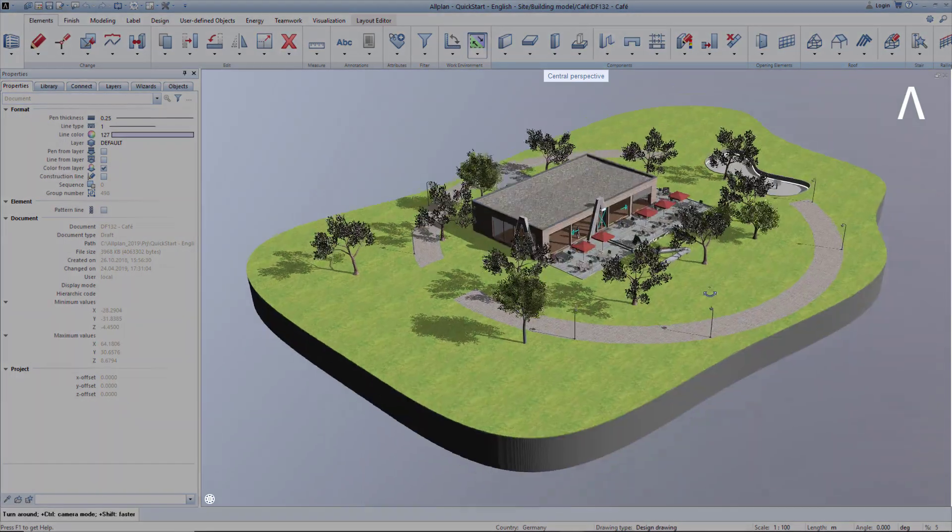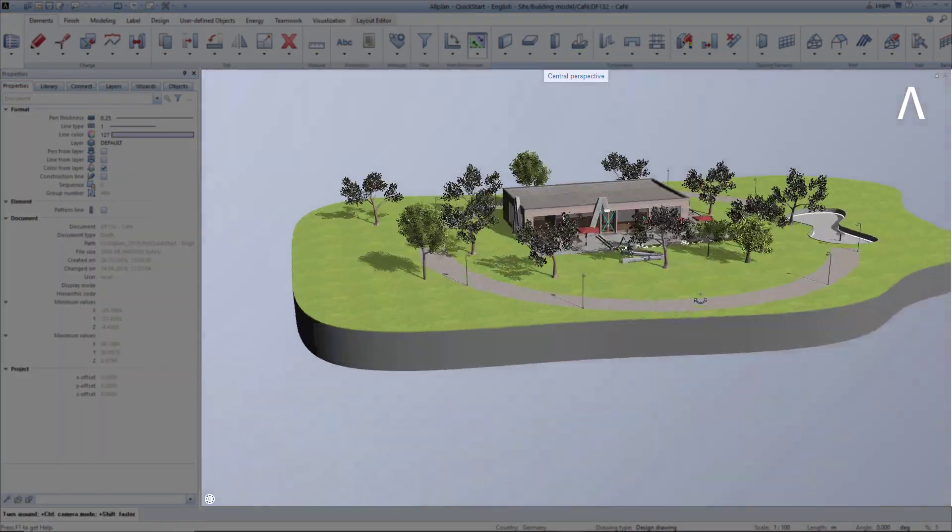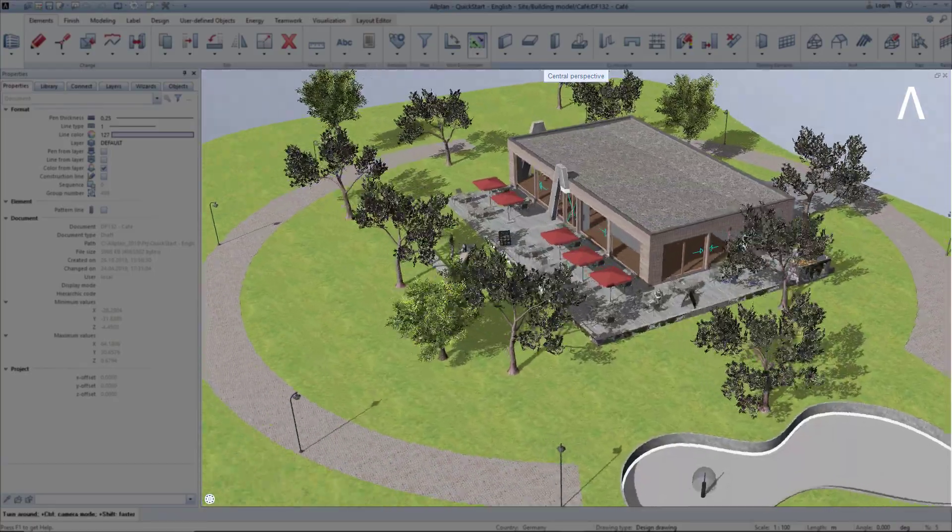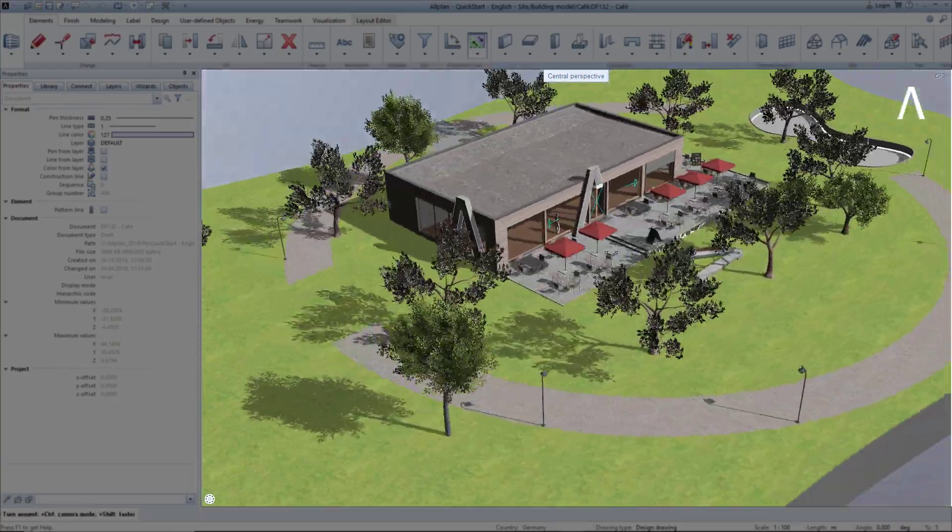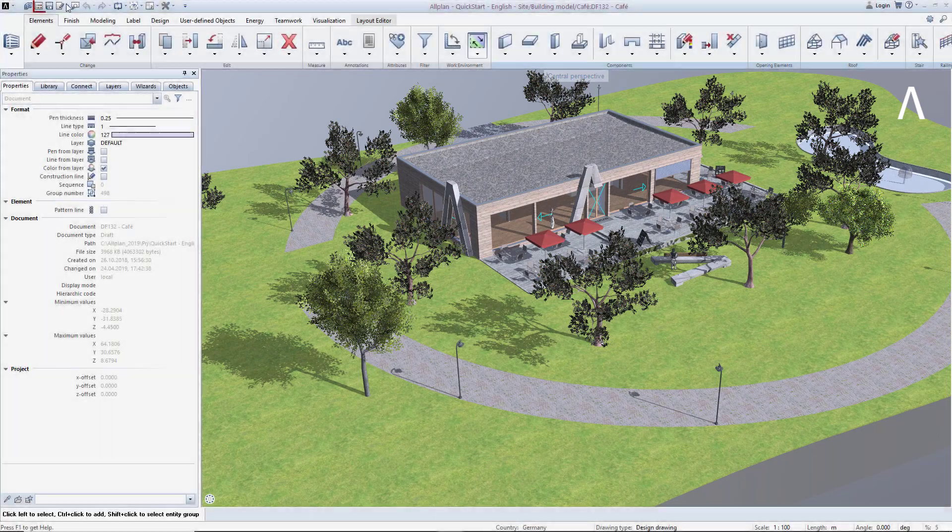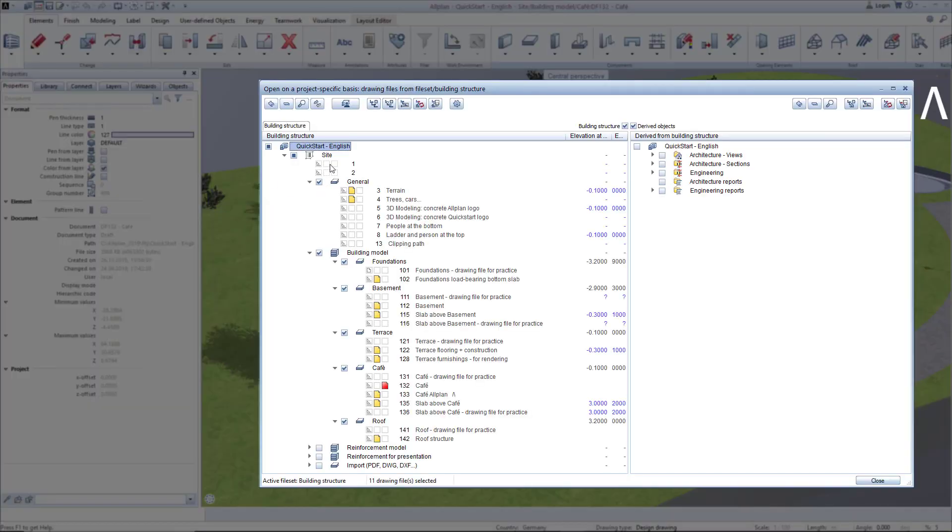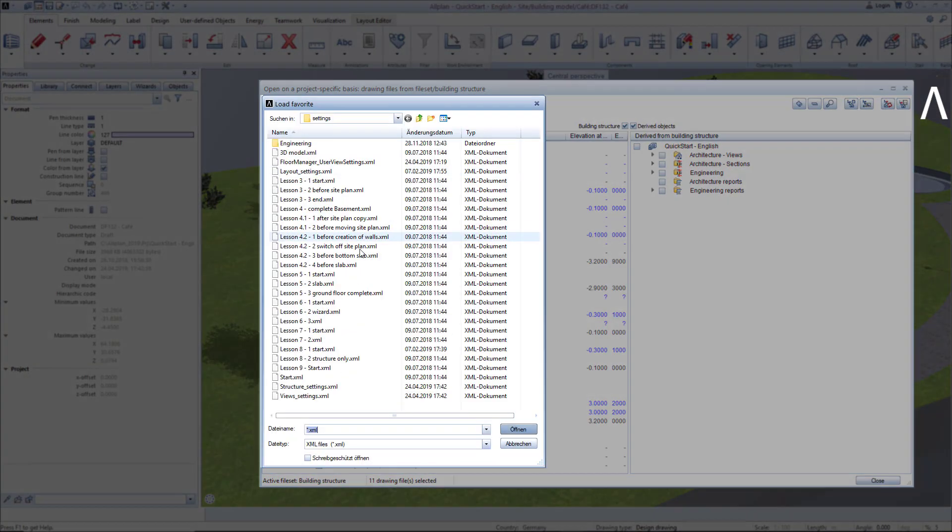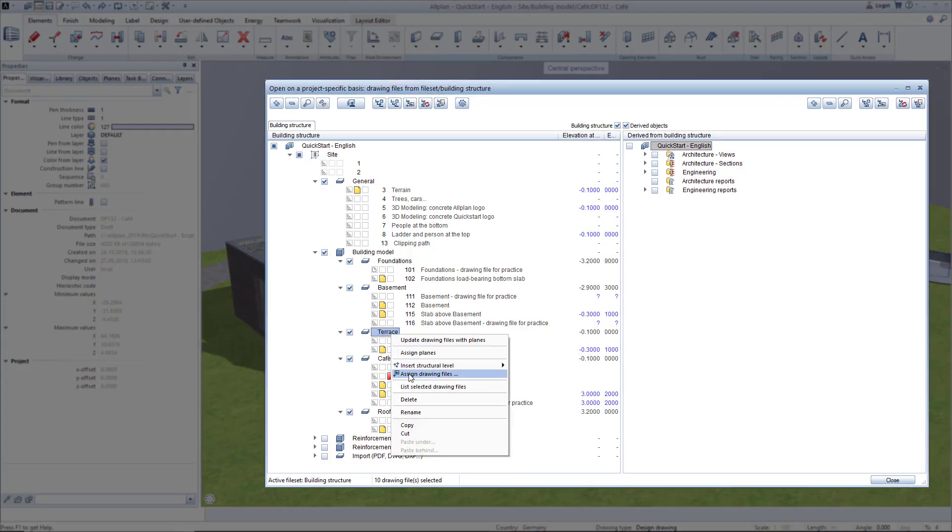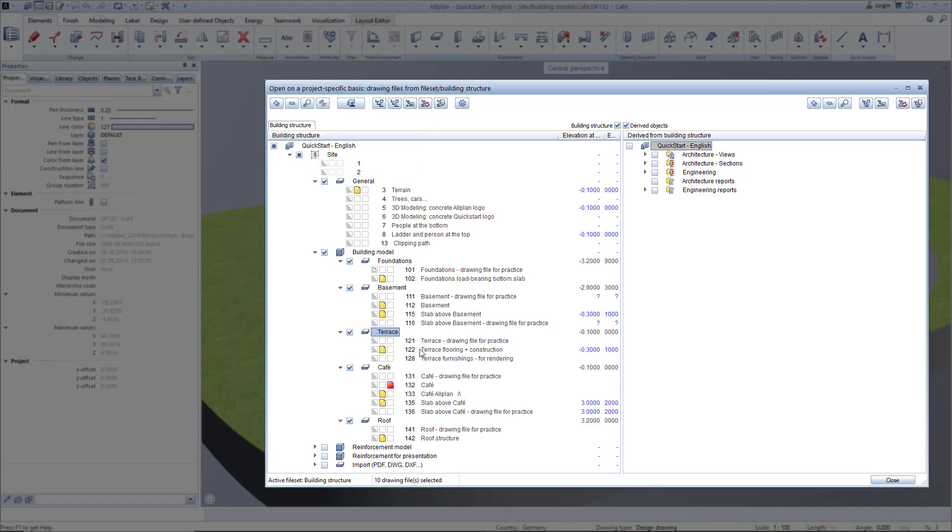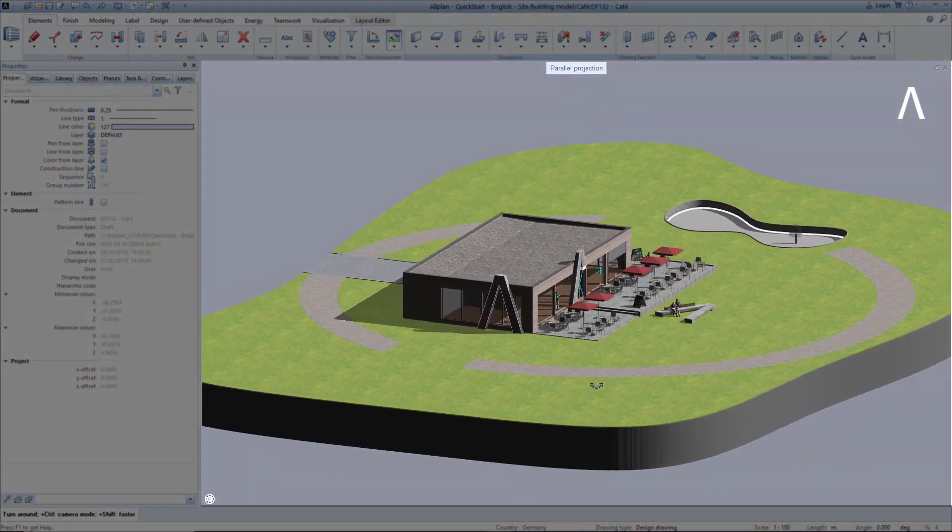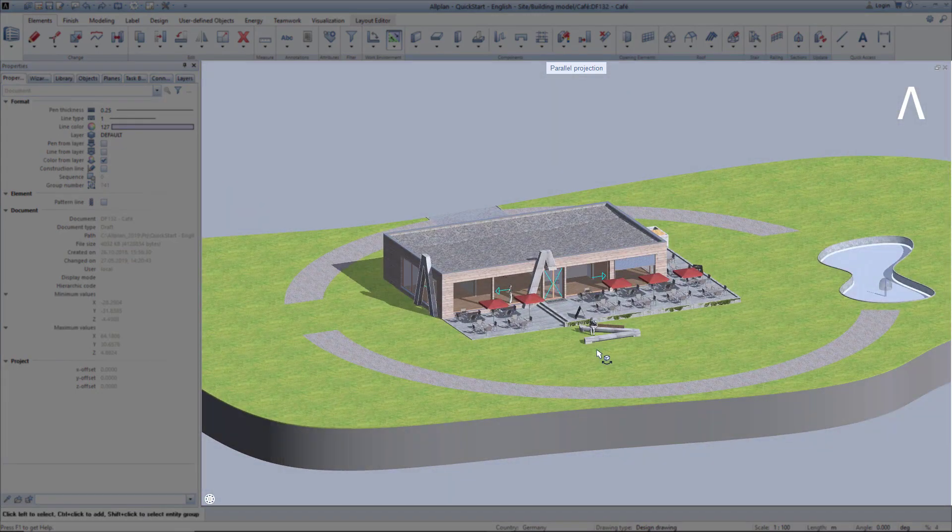First, in the animation window, we need to view the model that we want to generate views and sections from. To do this, load the drawing file favorite Lesson 8-1 Start in the building structure. In addition, we load drawing file 128 and close to confirm. In the model, we now see the terrain and the building with furniture.